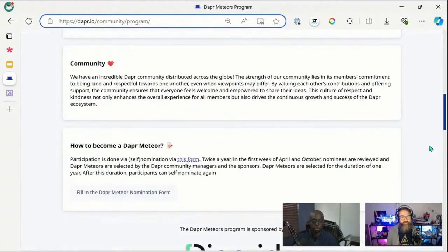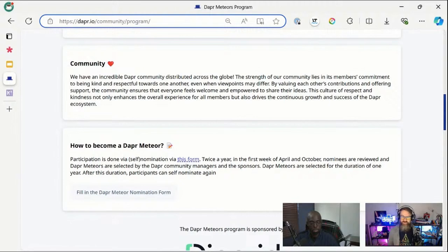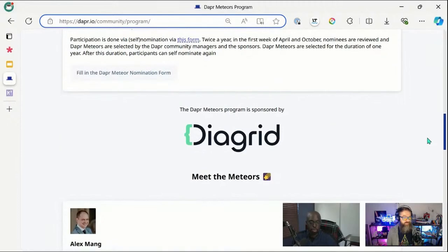You might want to know how to become a Dapper Meteor — there's an online form and it works via self-nomination. You fill in the form with all the work you've done to improve the community. The Dapper community managers review submissions in the first week of April and the first week of October — twice a year. Diagramm is now the main sponsor of this program, and we are accepting more sponsors.